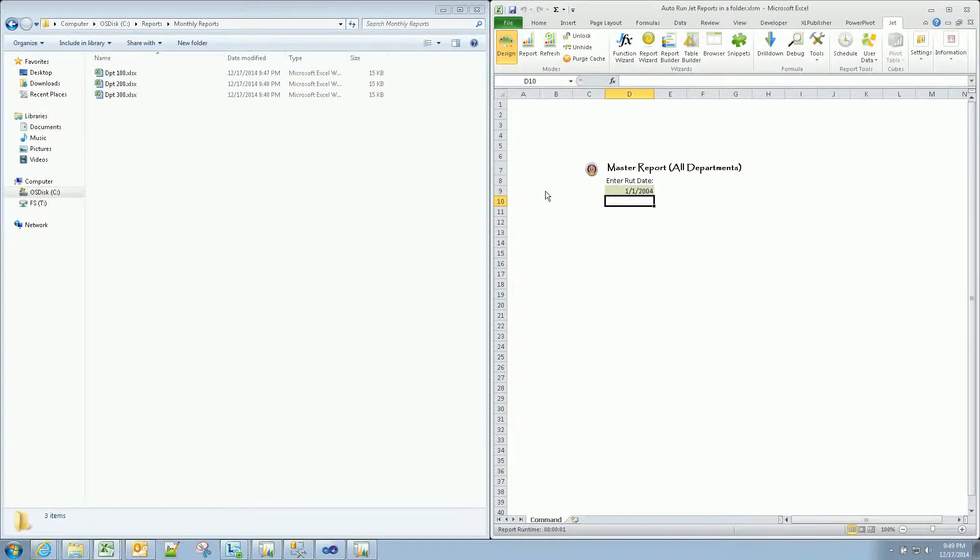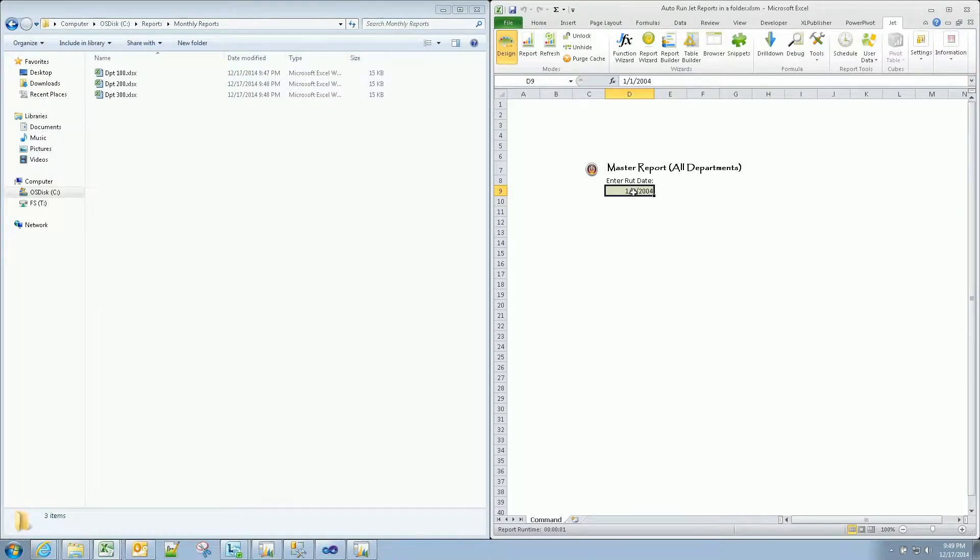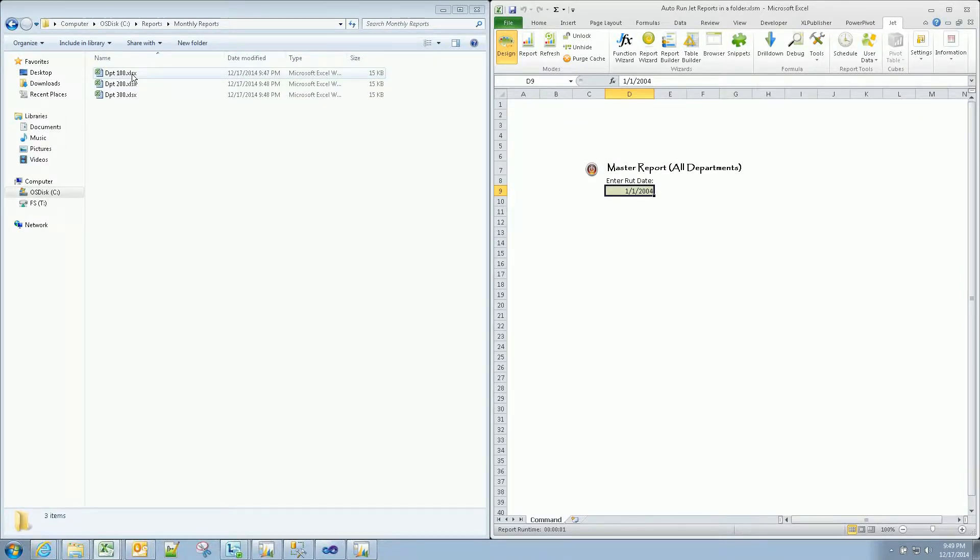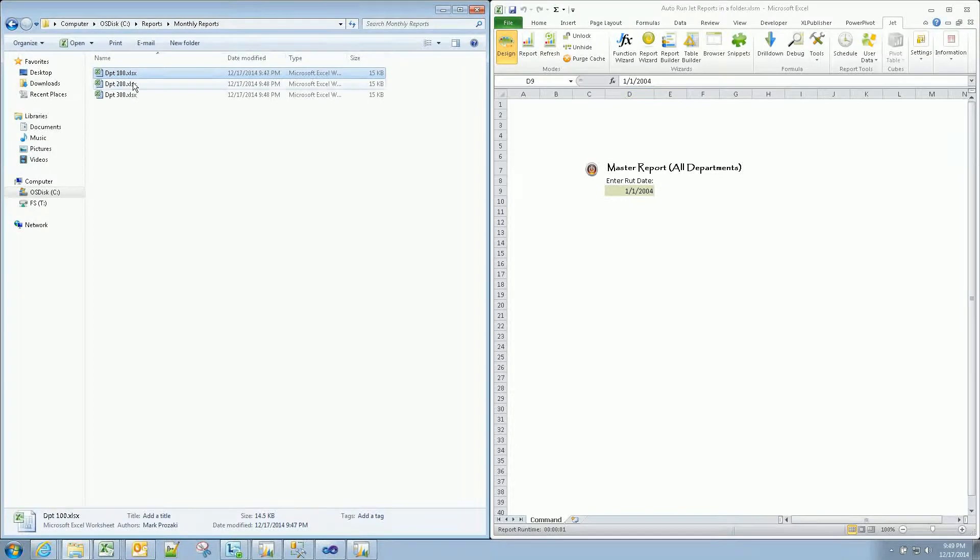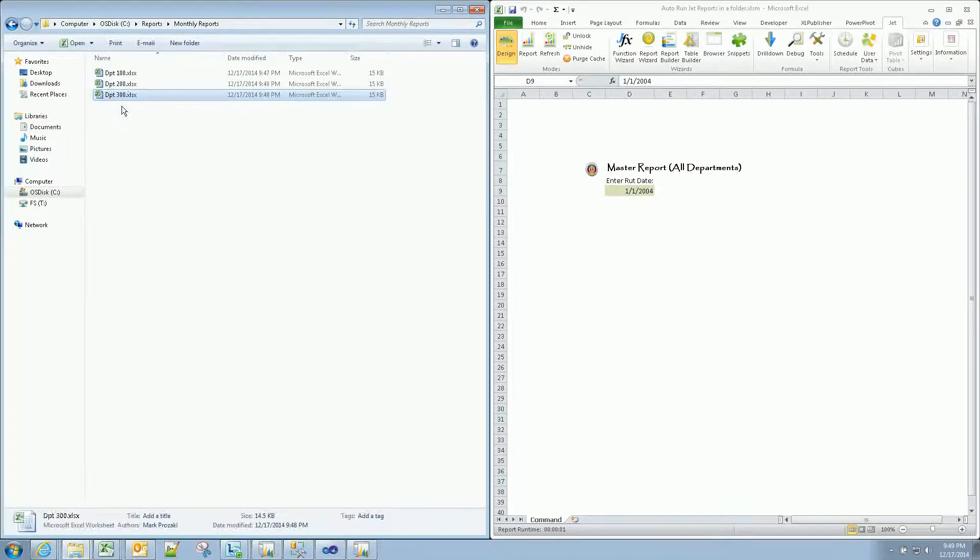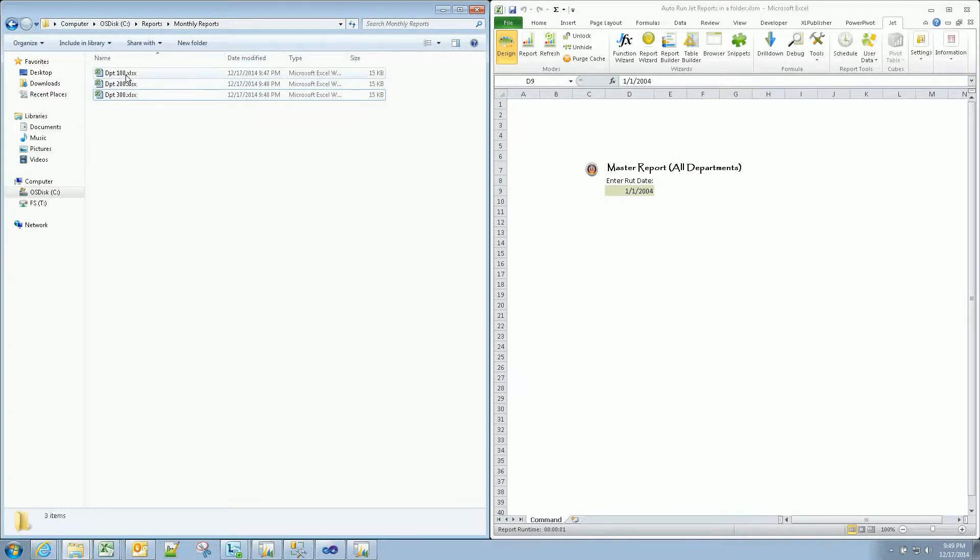What I'm going to do today is simply pass a variable that is defined here and pass it into a number of other workbooks in a defined folder. These are sample financial statements by department. You can see department 1 through 300.